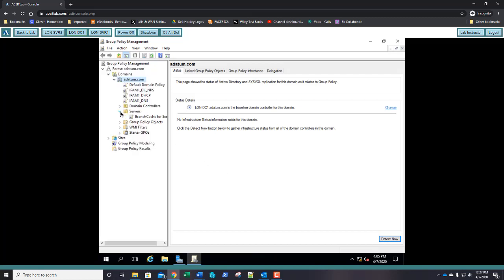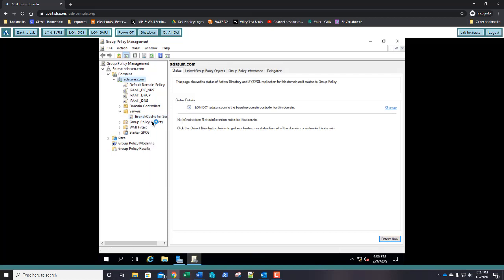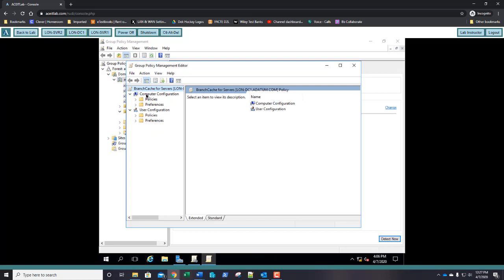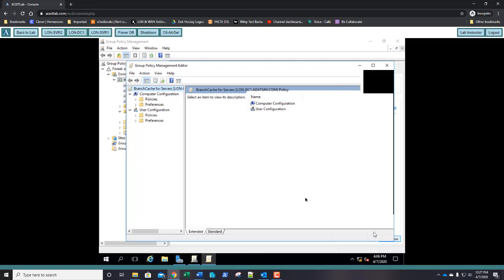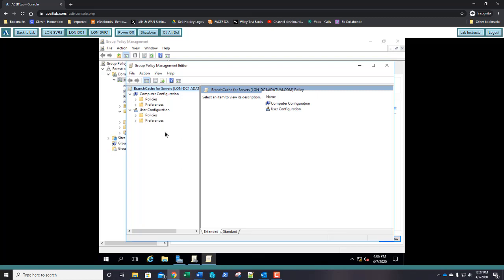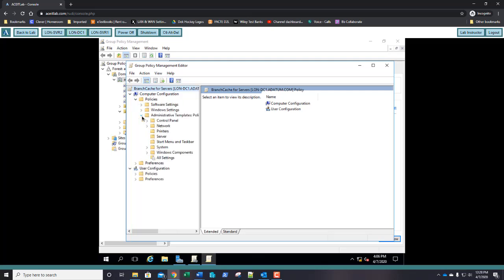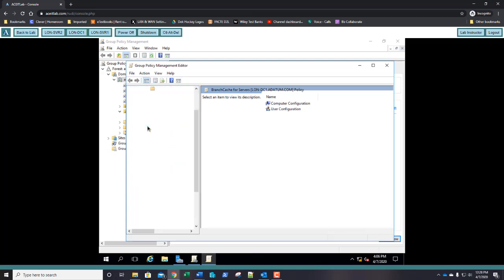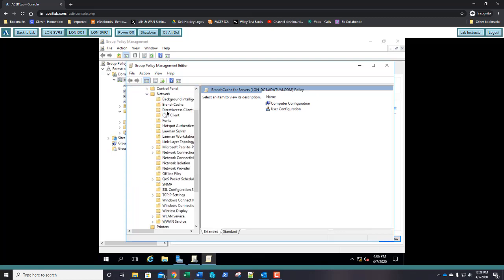Expand the Servers OU, right-click, and choose Edit. We're editing the Branch Cache for Servers Group Policy Object. Expand Computer Configuration, Policies, Administrative Templates, then Network. Under Network, select LAN Man Server.